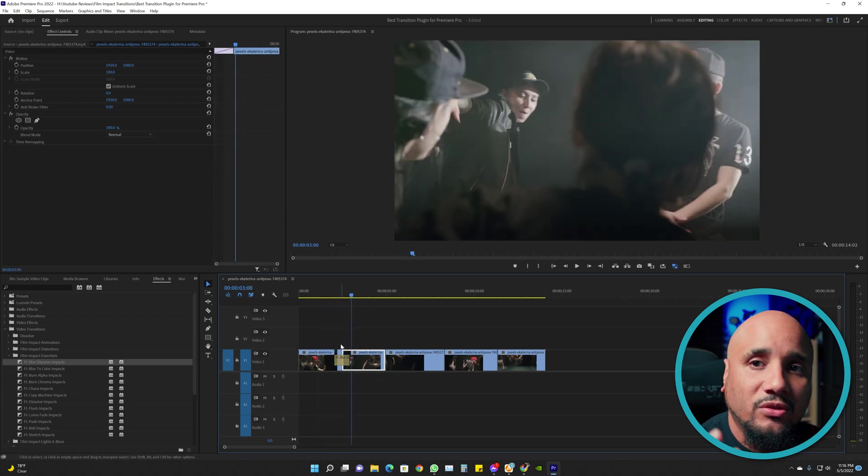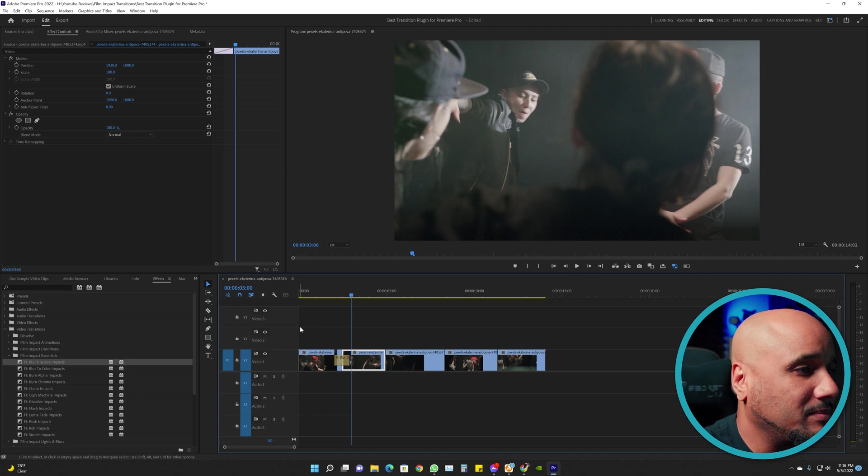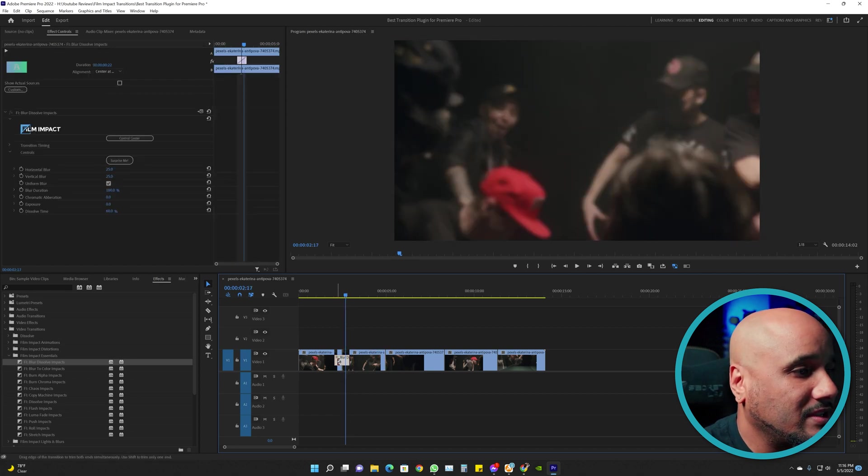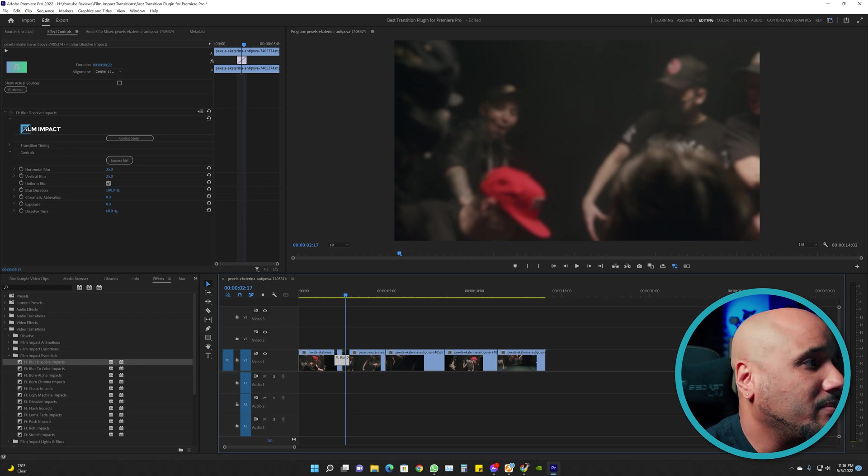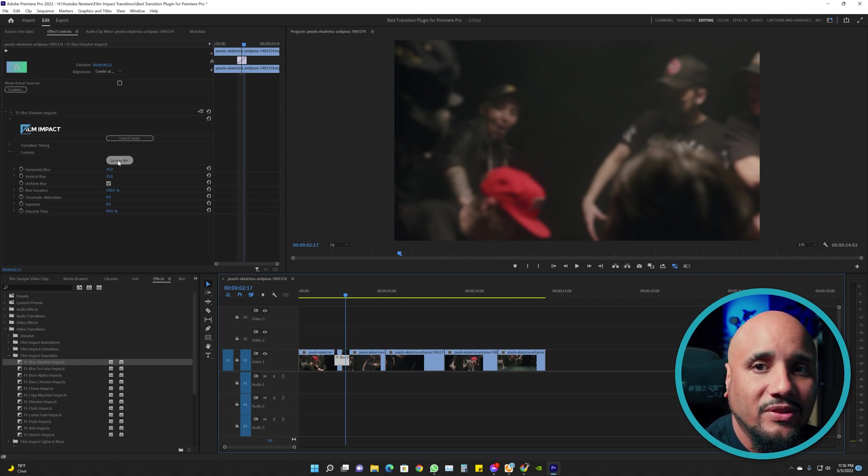What you want to do when you choose a transition and put it between your clips, you want to click on the transition itself and you're going to go up here to the left and you're going to see the Film Impact. There's a button that I love to use: Surprise Me.